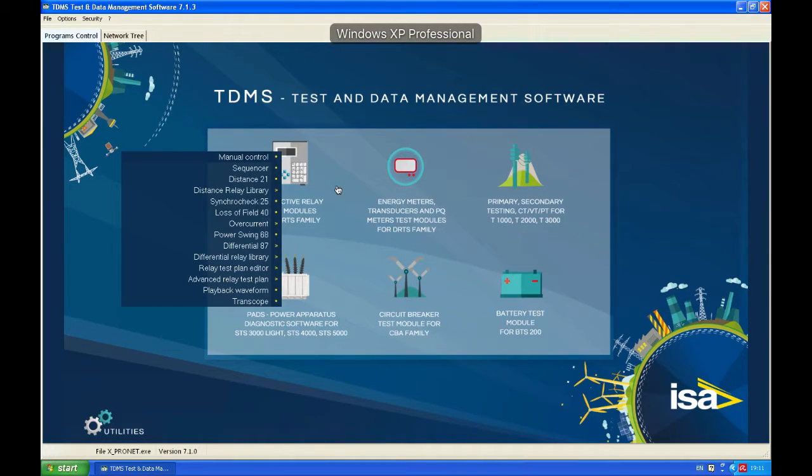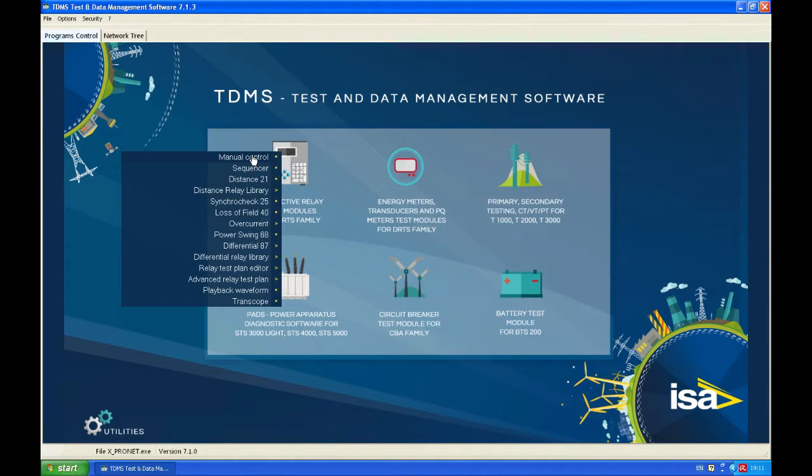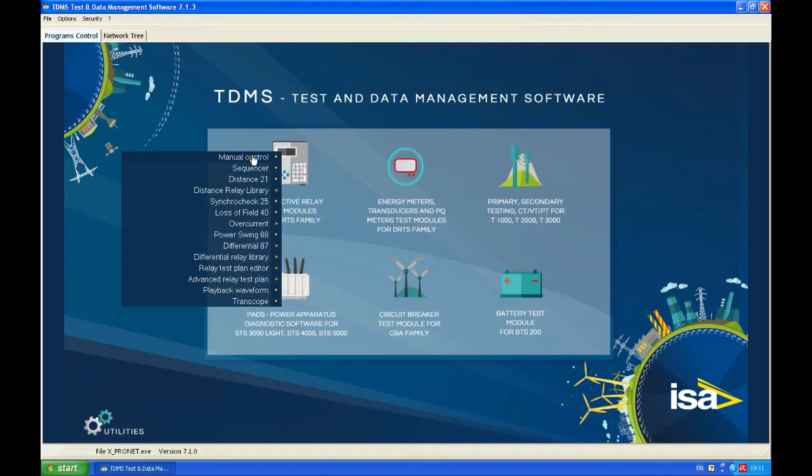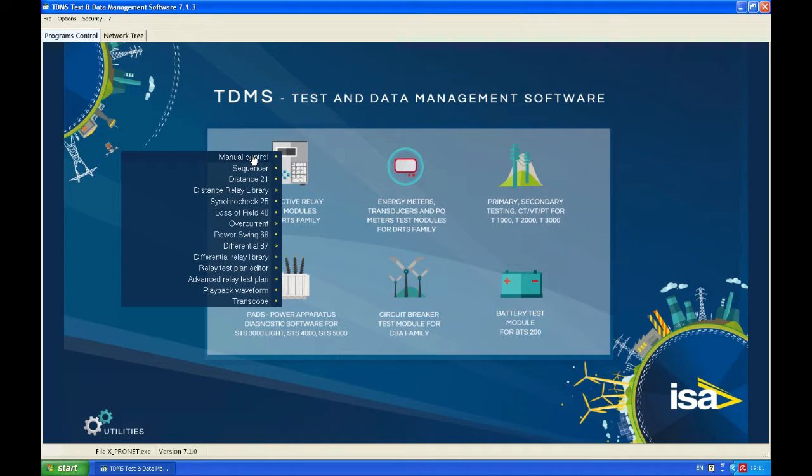Hello and welcome. Today we're going to show you the basics of manual control, practical usage, how to test relay, how to generate a fault, how to generate a pre-fault, and also how to use delta wave generation.